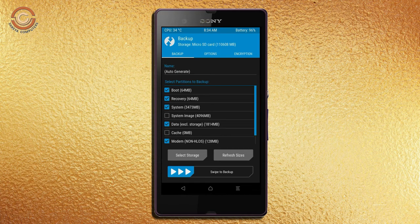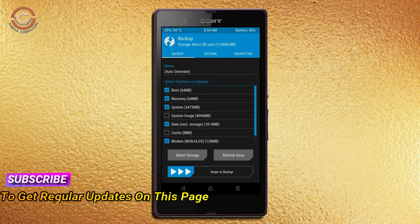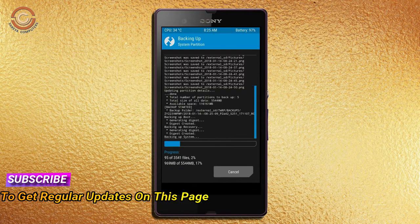Select backup. We have to choose boot, recovery, system, data, and modem. After selecting these, swipe right to confirm.